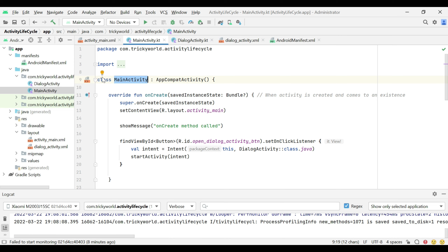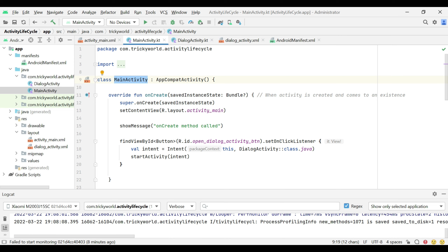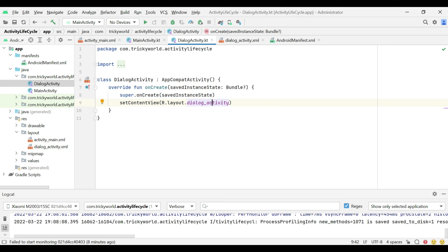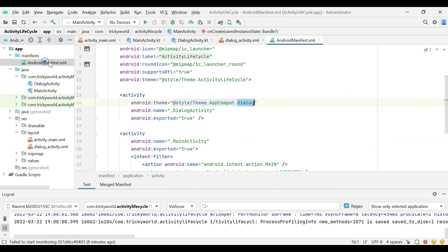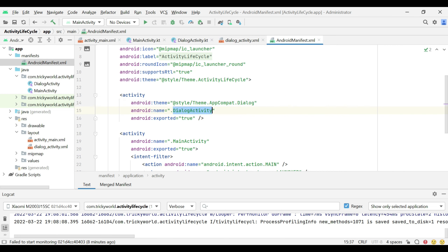This is a very simple project that I have created and there are two activities. The first one is MainActivity — we will inspect the lifecycle of this activity. The second activity is Dialog, and we will show this activity as a dialog from the MainActivity. We have set the theme of this activity to Dialog so that we can show it as a dialog.